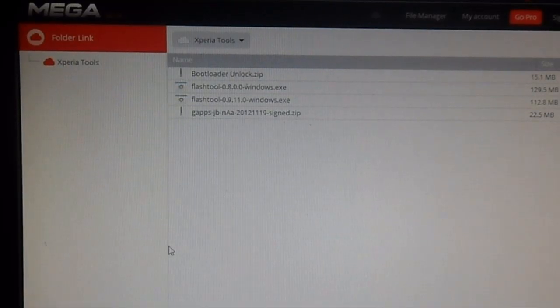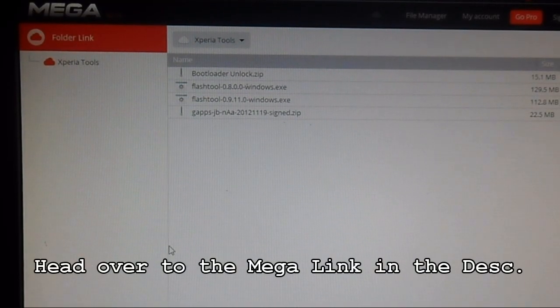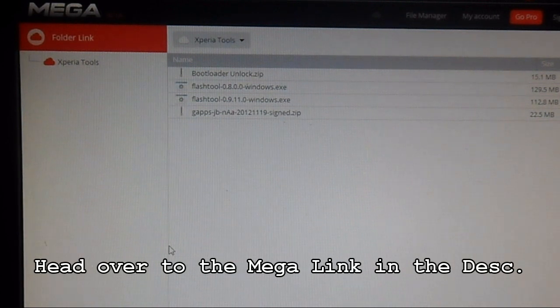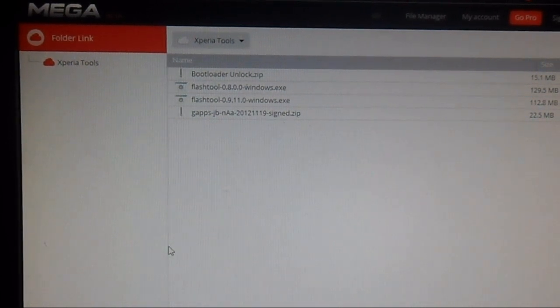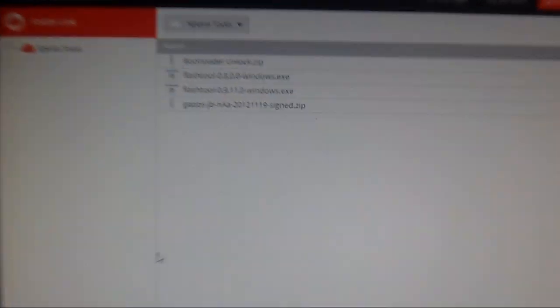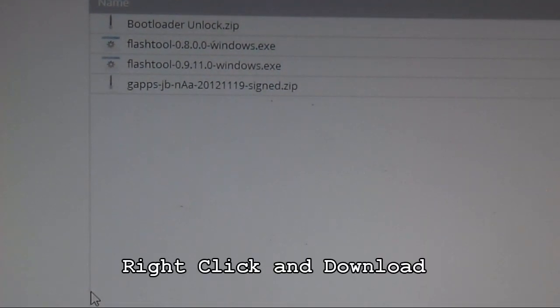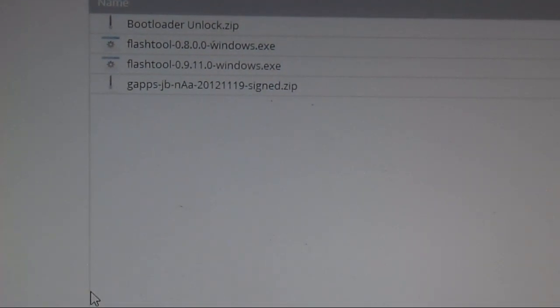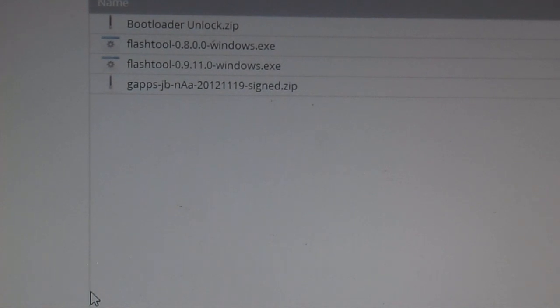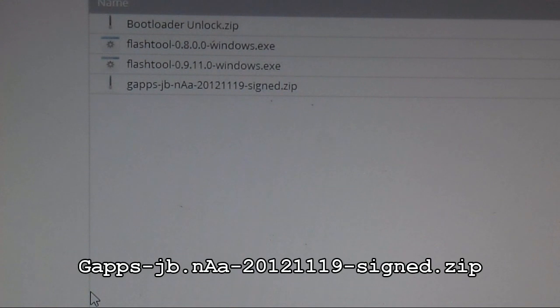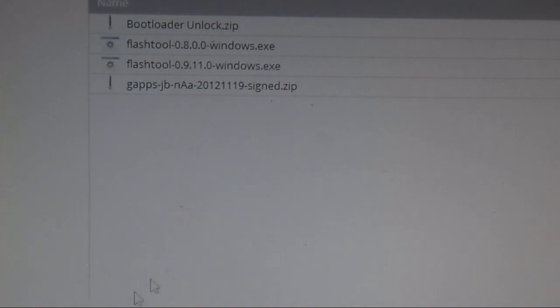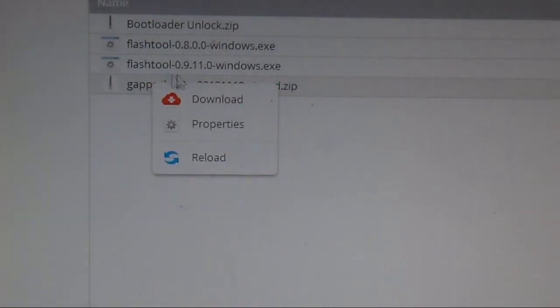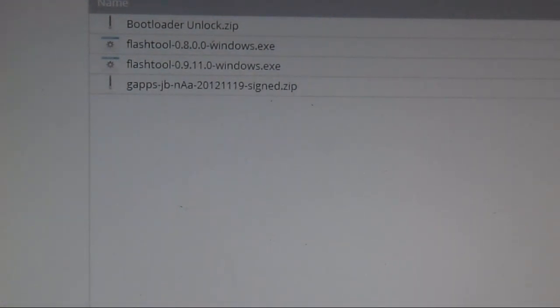The first thing you want to do is head over to my mega sharing account. I have the link in the description below. Once you're there, just download three files: the bootloader unlock.zip, the flash tool 0.9, and the gapps. To download, just right click on any of those files and hit download.